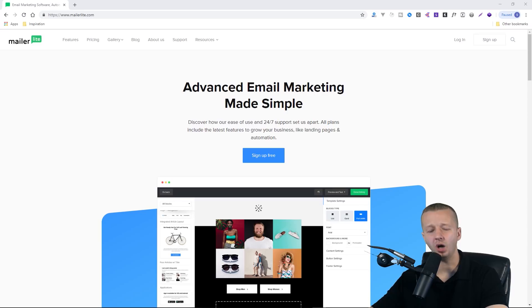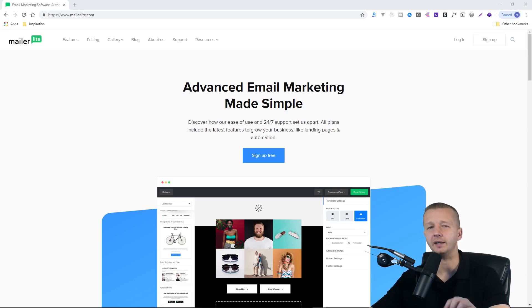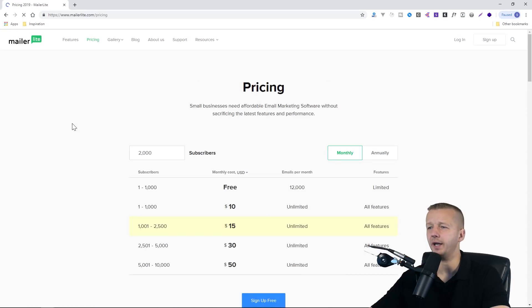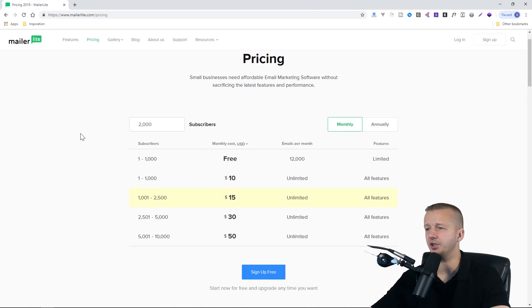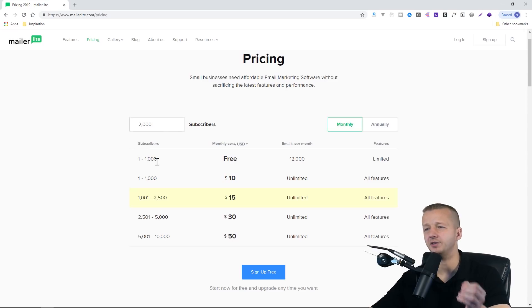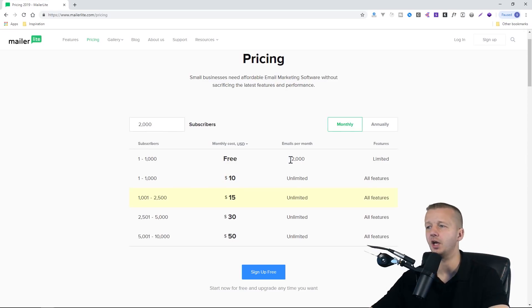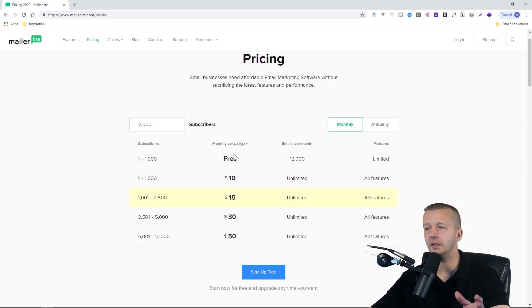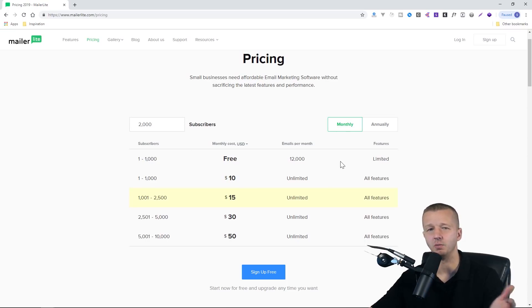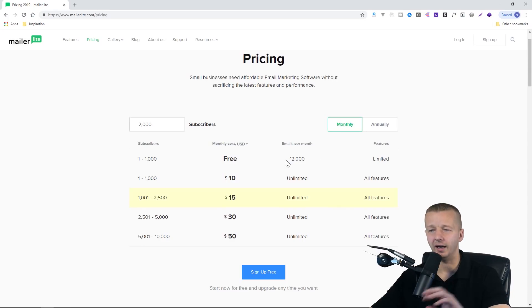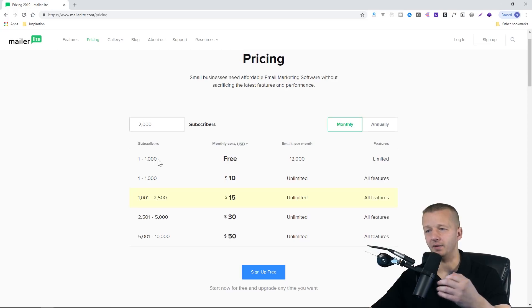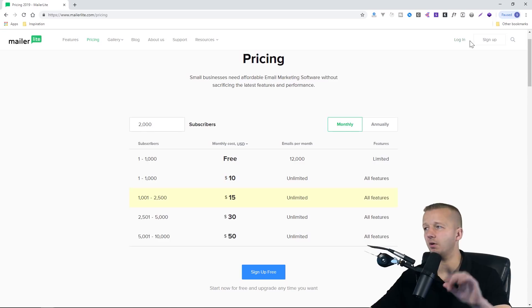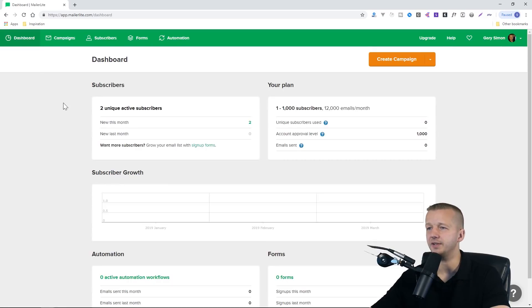Head on over to MailerLite.com. Use the link here in the description at the top in YouTube. Before we log in, I want to check out the pricing page just to let you know that if you have between one and one thousand subscribers, the service is a hundred percent free to use and allows you to send 12,000 emails per month. I don't email people more than once a week, so if I had a thousand, I could send four thousand, and that's more than enough for me. This is way more than you would probably ever need to send up to one thousand people.